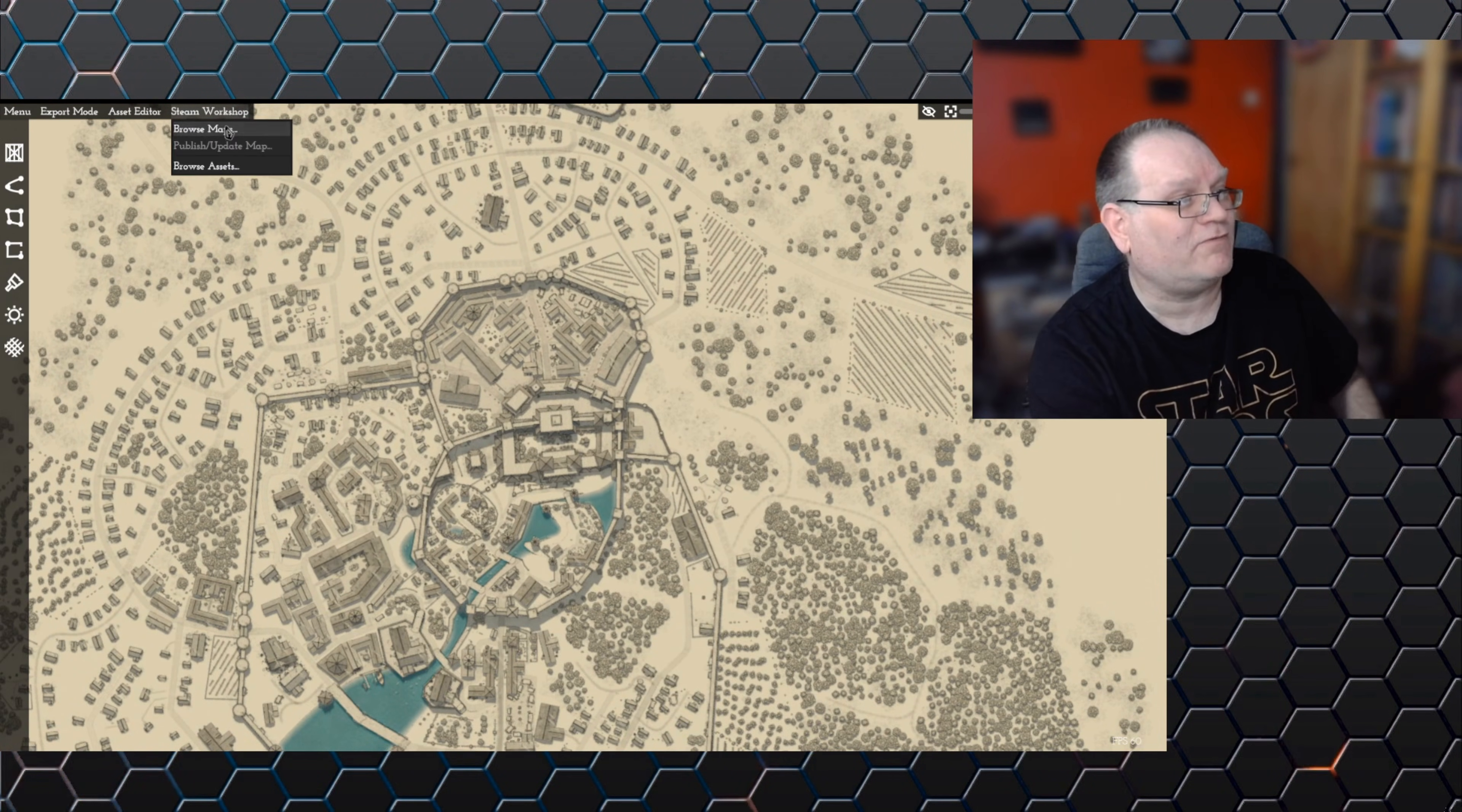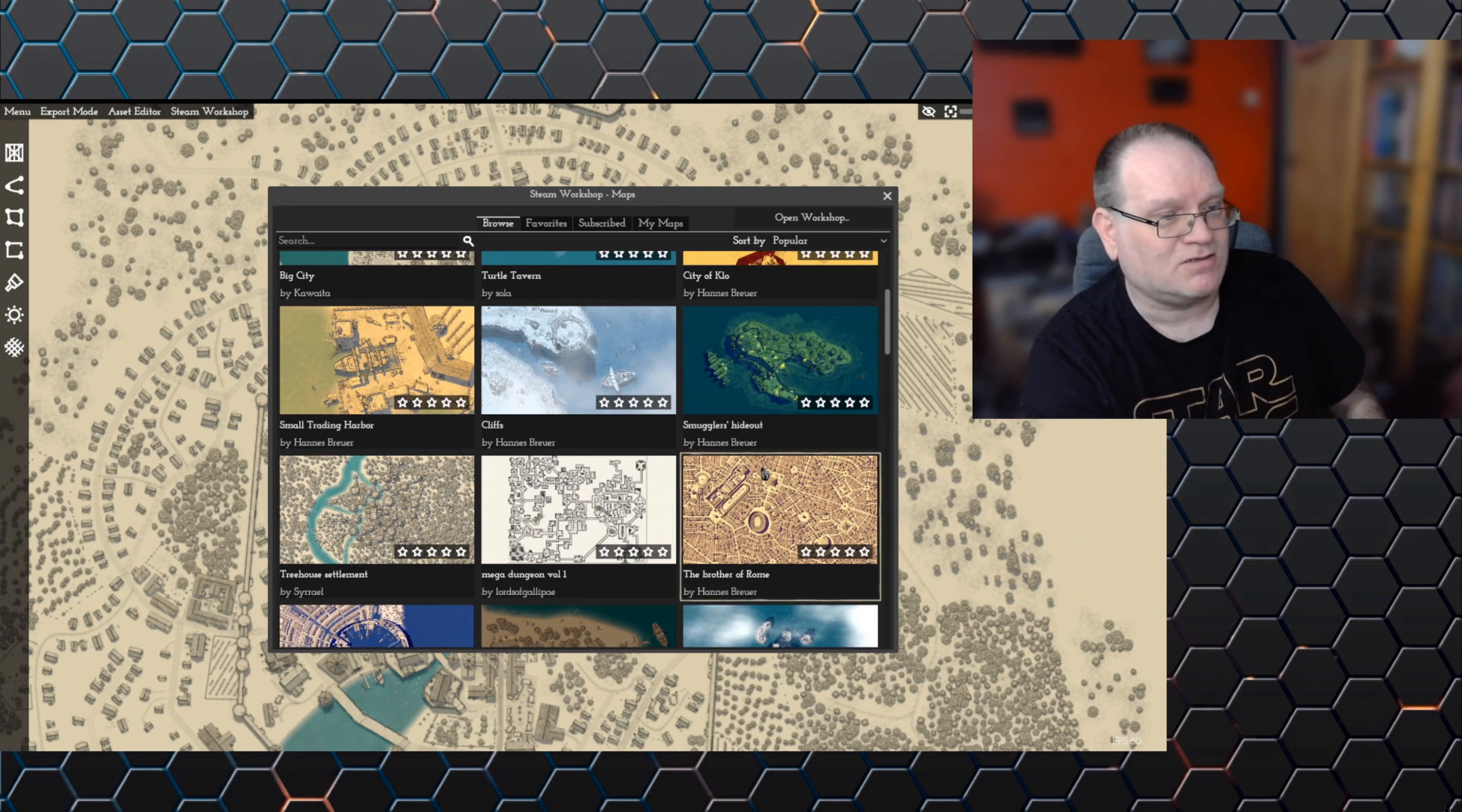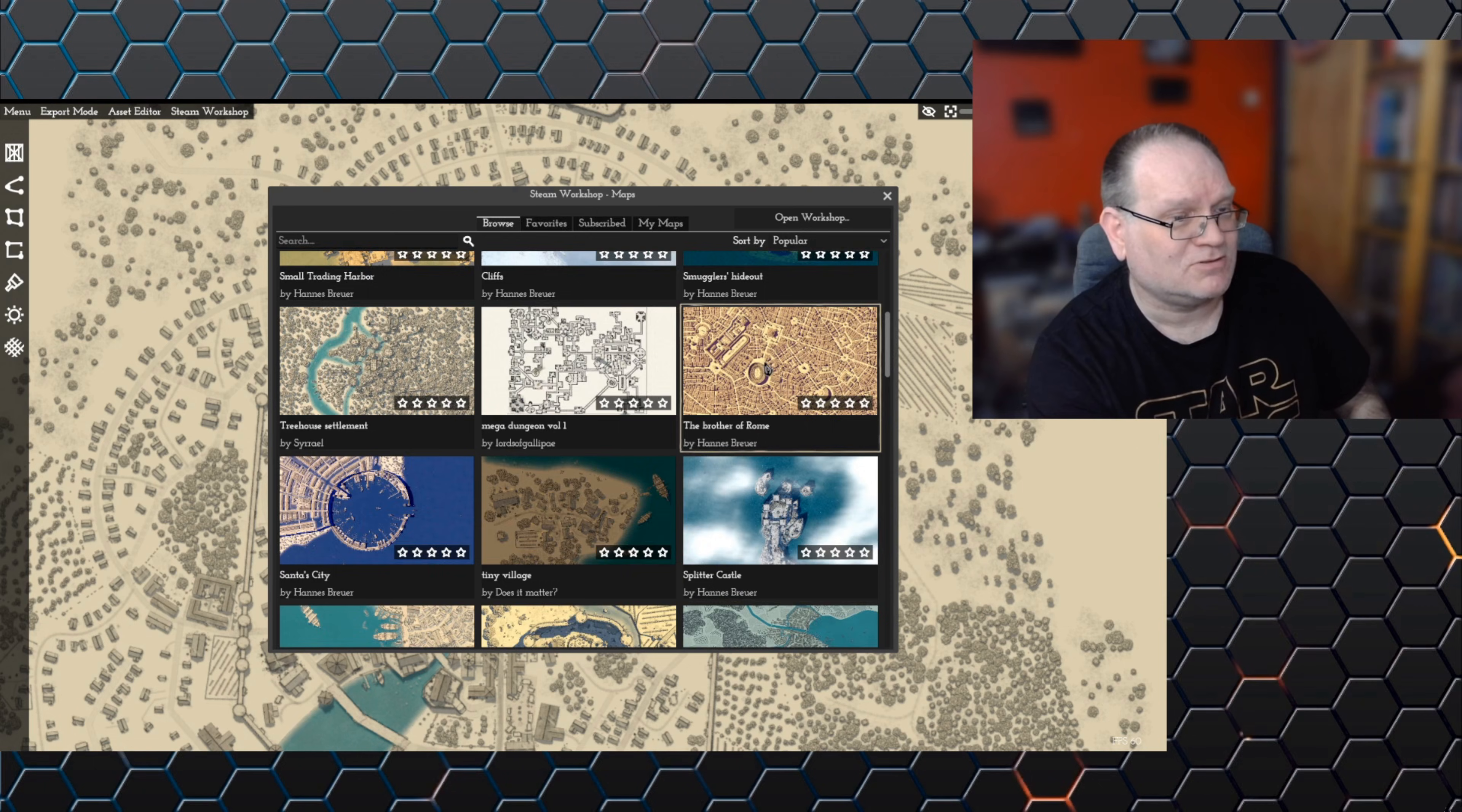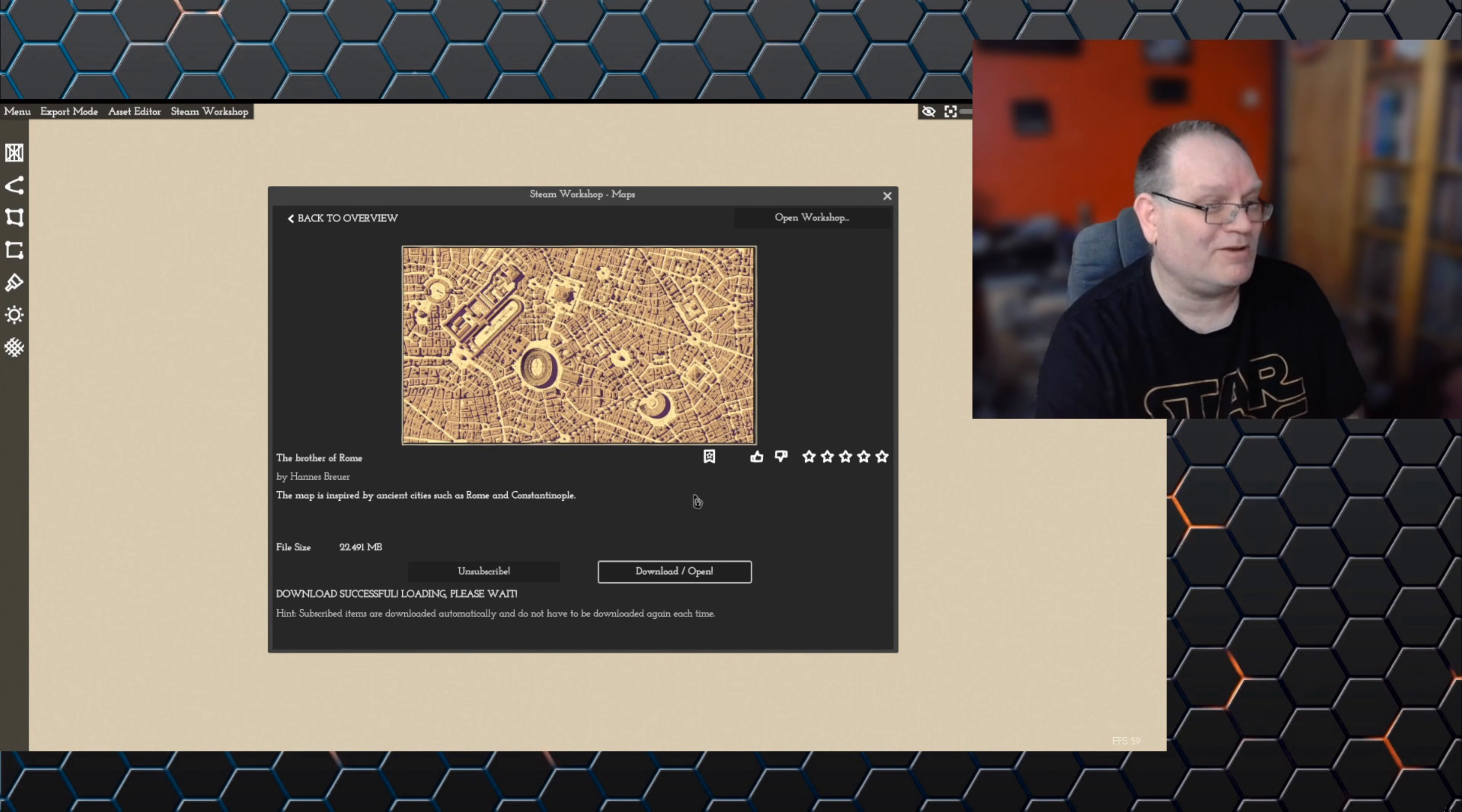Some amazing ones—this one which is set in like a crater, a smuggler's hideout, a small nighttime scene, the brother of Rome so it's got like a colosseum and things. Can I load that one? It's quite large, it will take a long time.